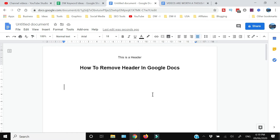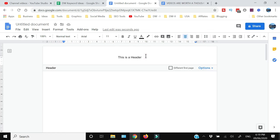The easiest method is that once the header is available within the document, you can just go on the top of the page somewhere close to where the header is visible and do a double click. Once you do the double click, the header portion of the document will be opened.